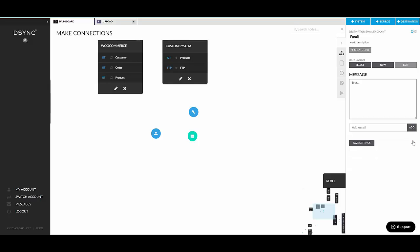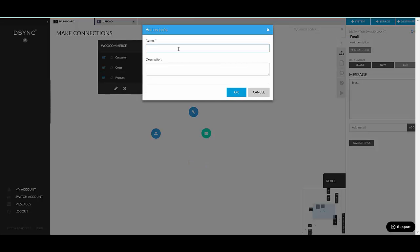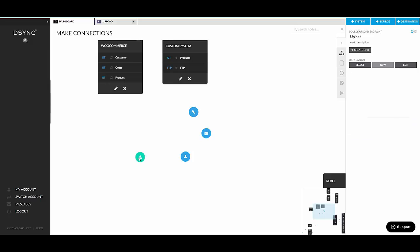And the last endpoint, which can be added onto the canvas, the standalone one, is a manual download. Now, manual download, it's really for testing purposes. It's really good for testing purposes. If you want to test your mapping, if you want to test data going through, the best way to do this is to basically create a job between a manual upload and a manual download. And run it.